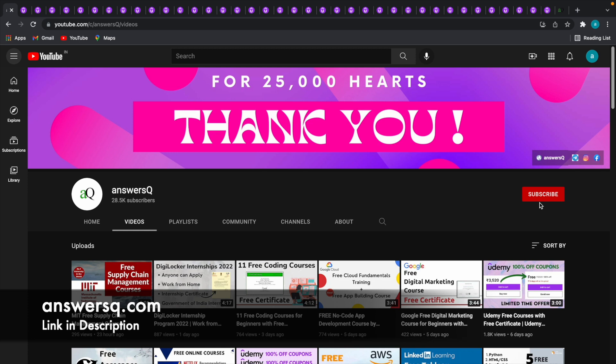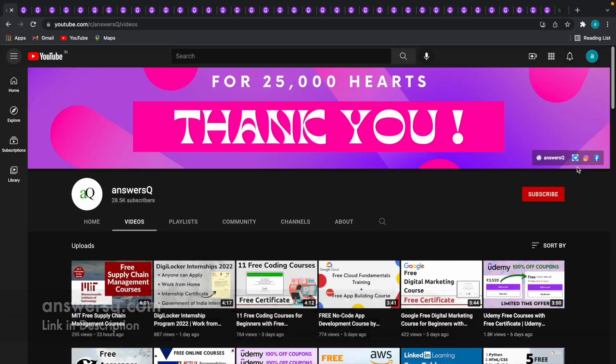You will get a notification whenever I upload a video like this. You can also join our Telegram channel and follow us on Instagram and Facebook. I'll give you all the links in the description to check it out.